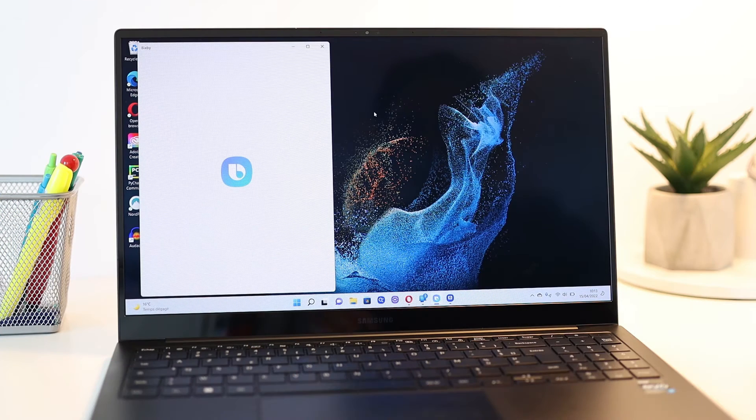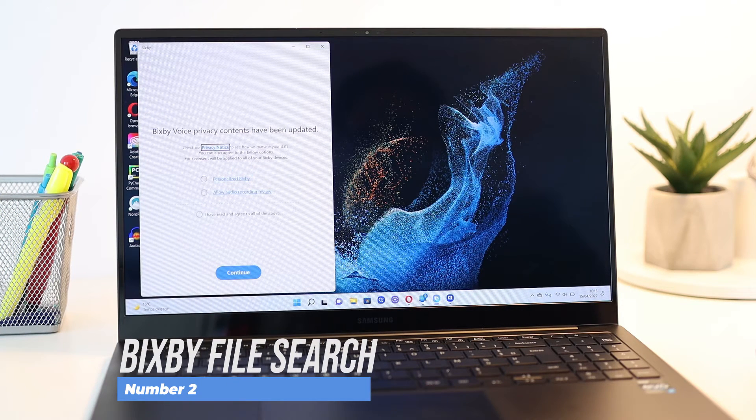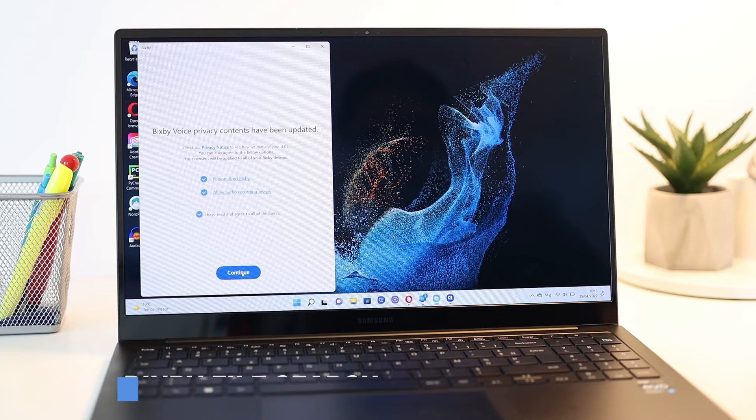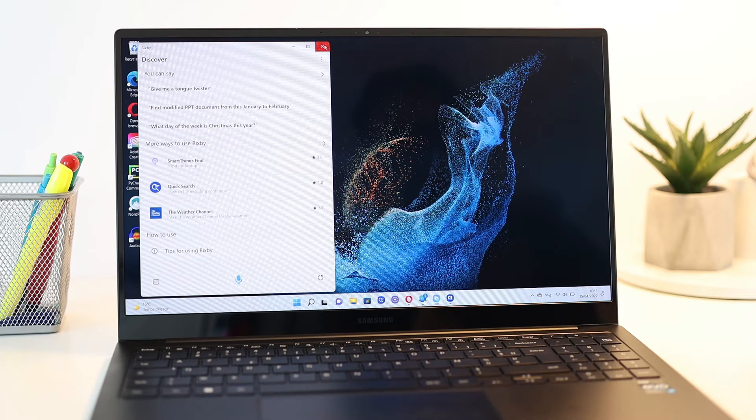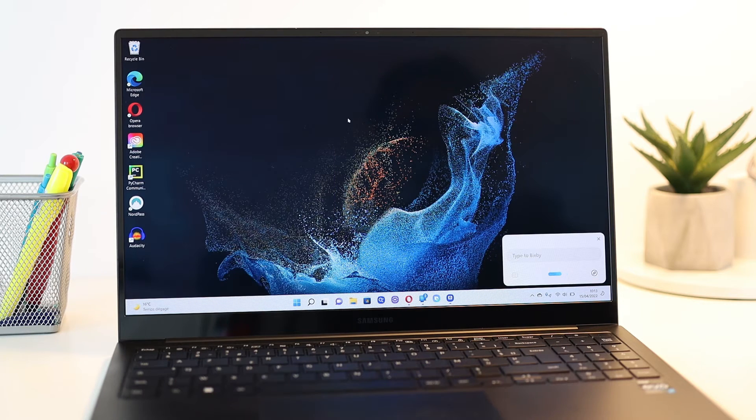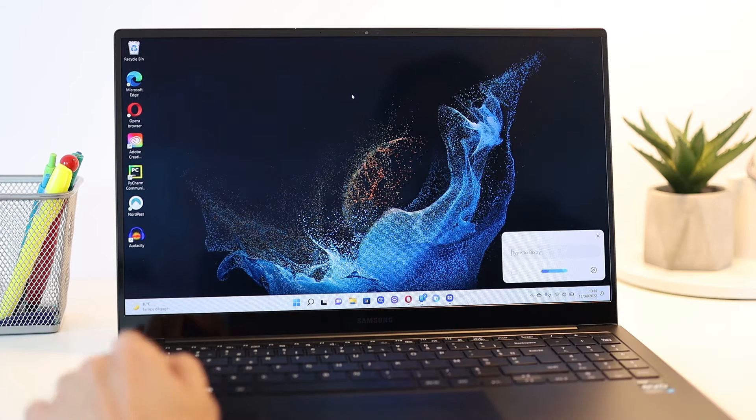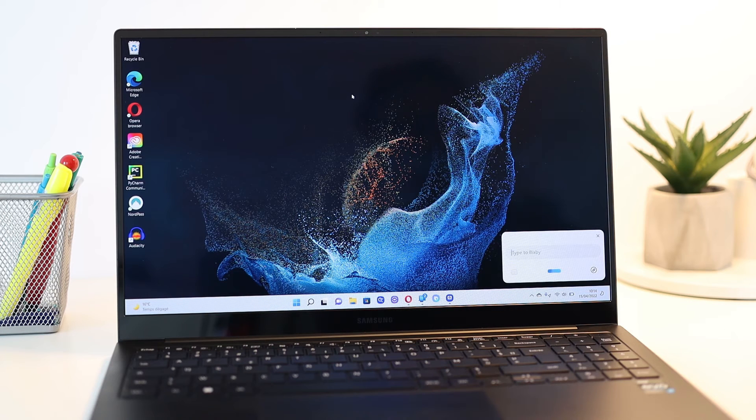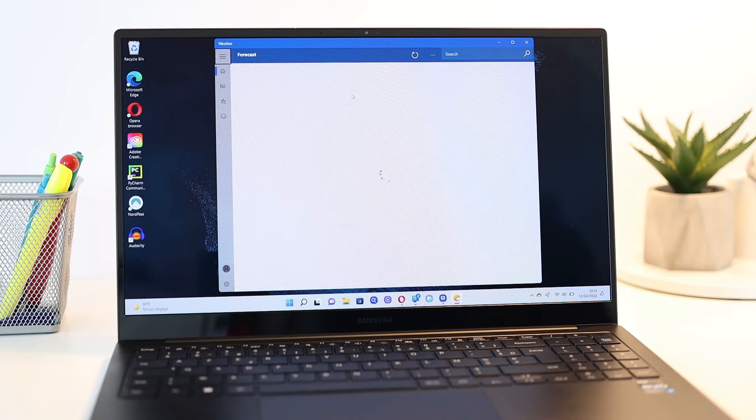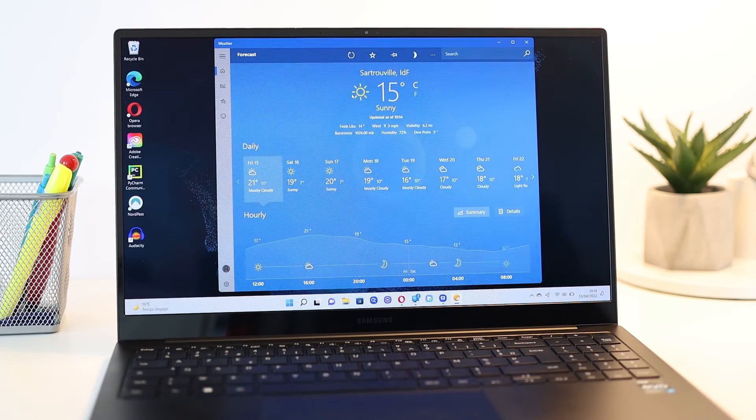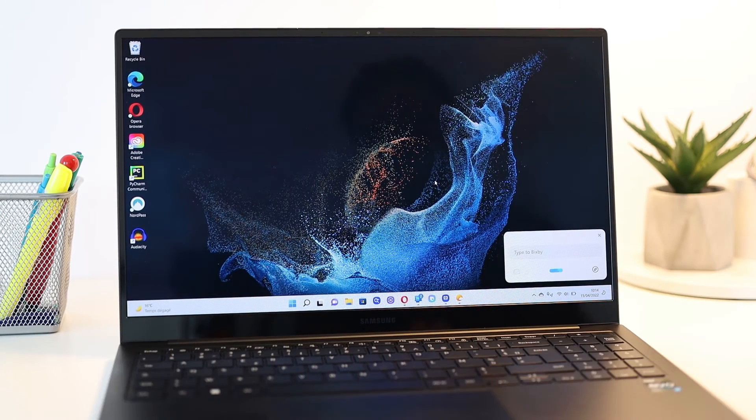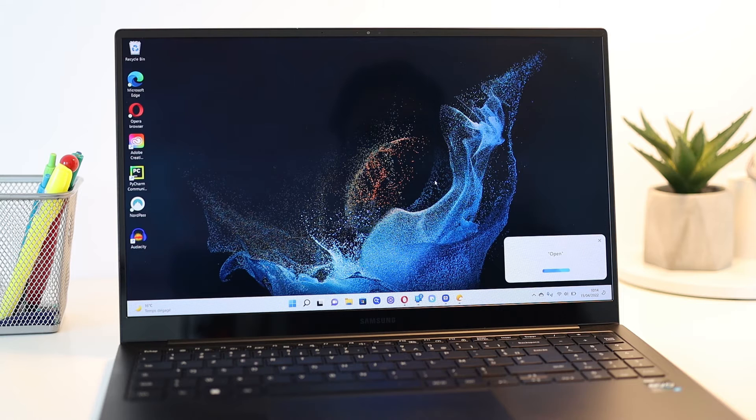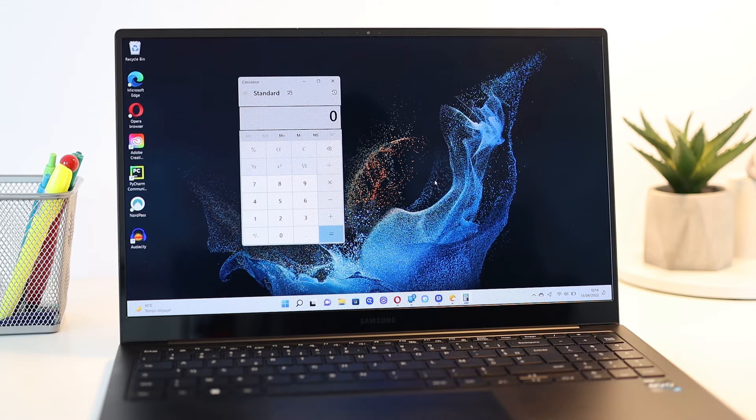The next feature is a new quick way to search for files using Bixby. Well yeah, Bixby is here and it's at least more useful than Cortana. Besides asking it to check the weather, show me the weather, or open an app, open the calculator app, here's calculator.